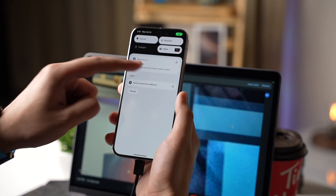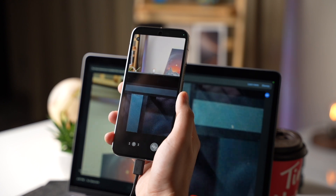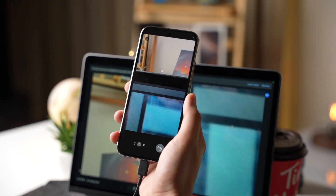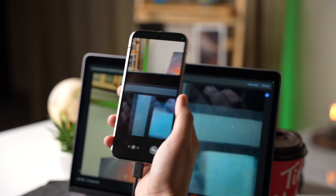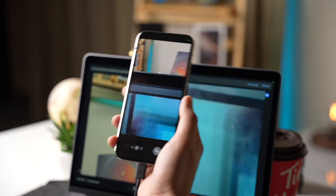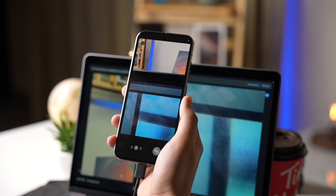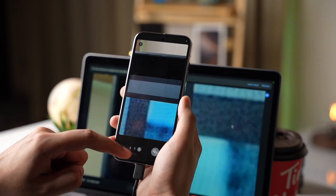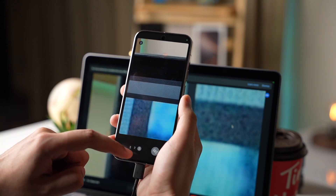So these were some settings that you should check out after getting Android 15. Which setting are you going to change? Let me know in the comment section. And with that said, I'll catch you guys in the next one.